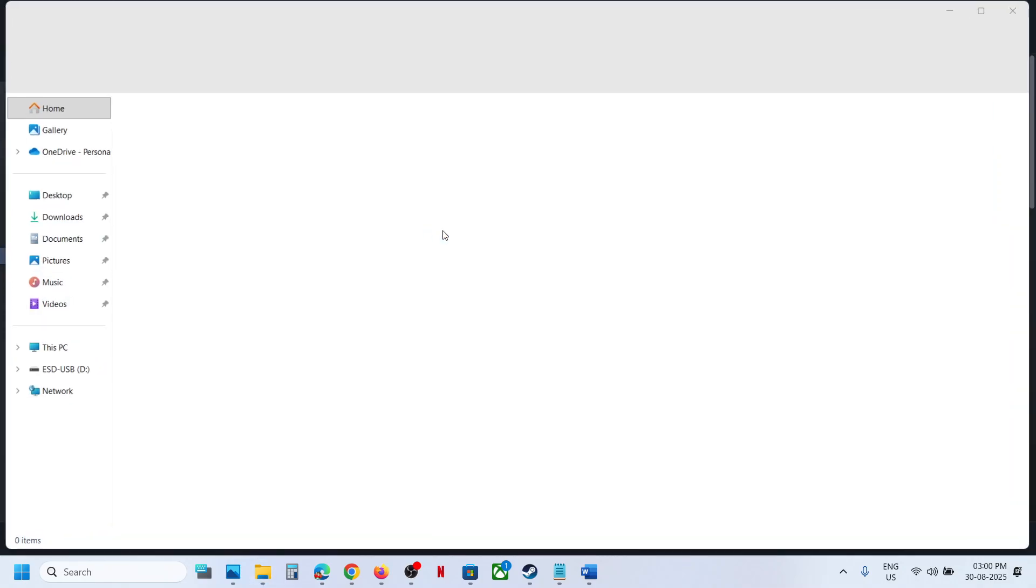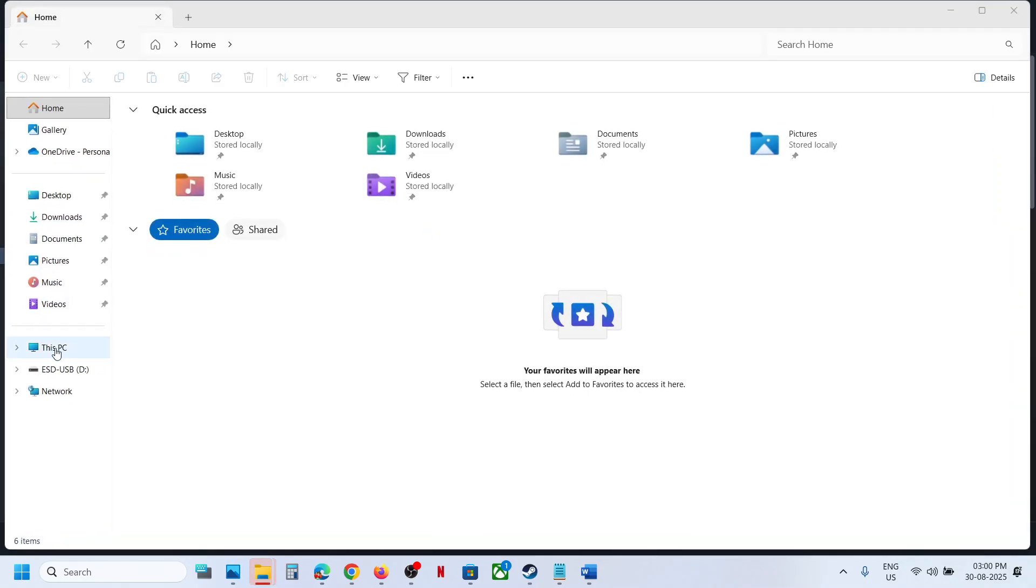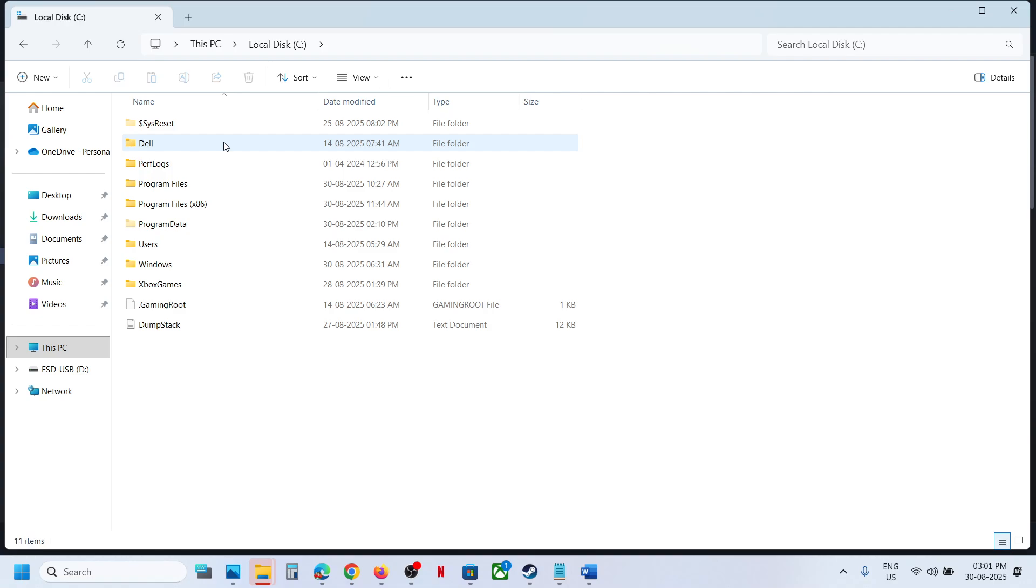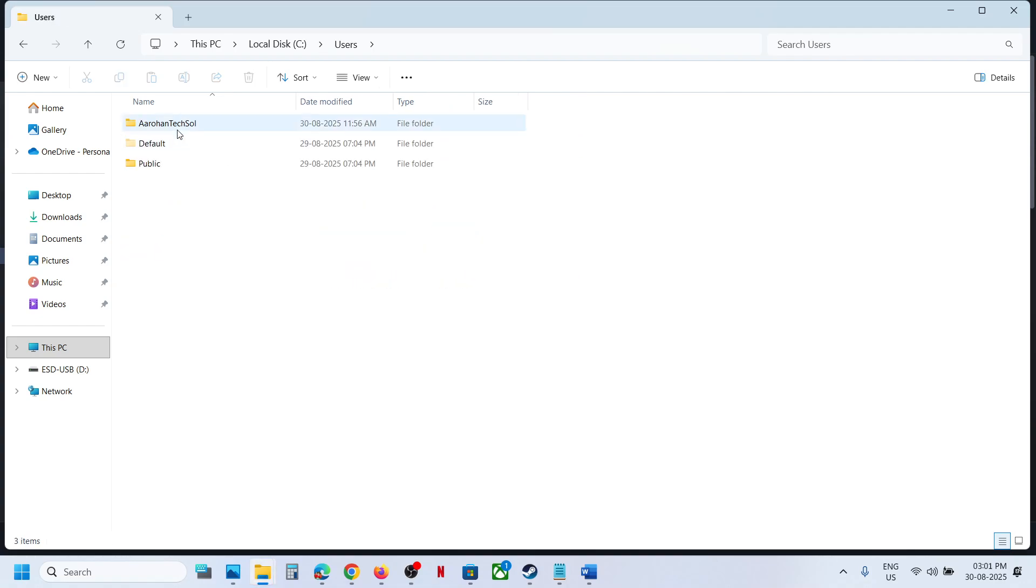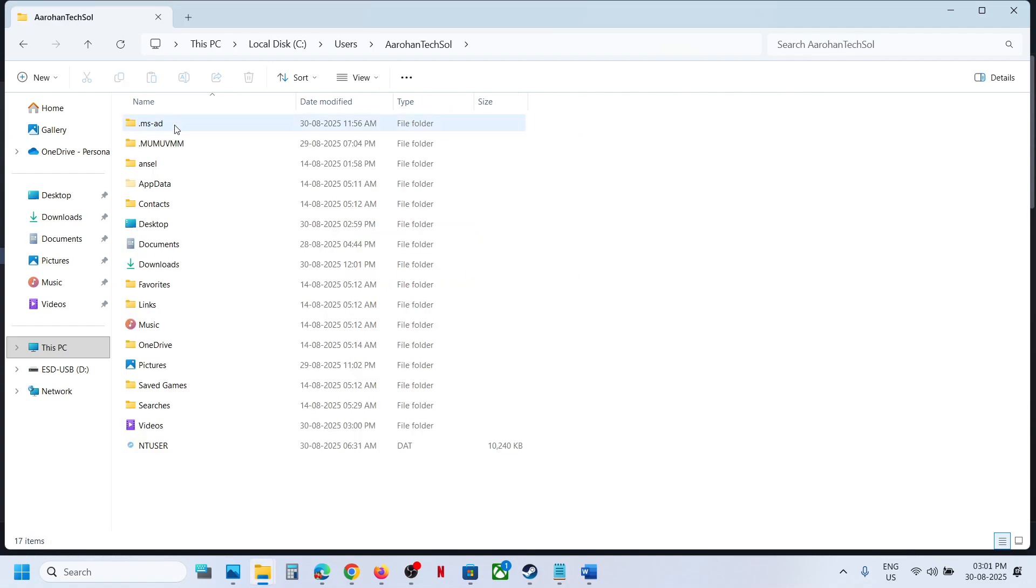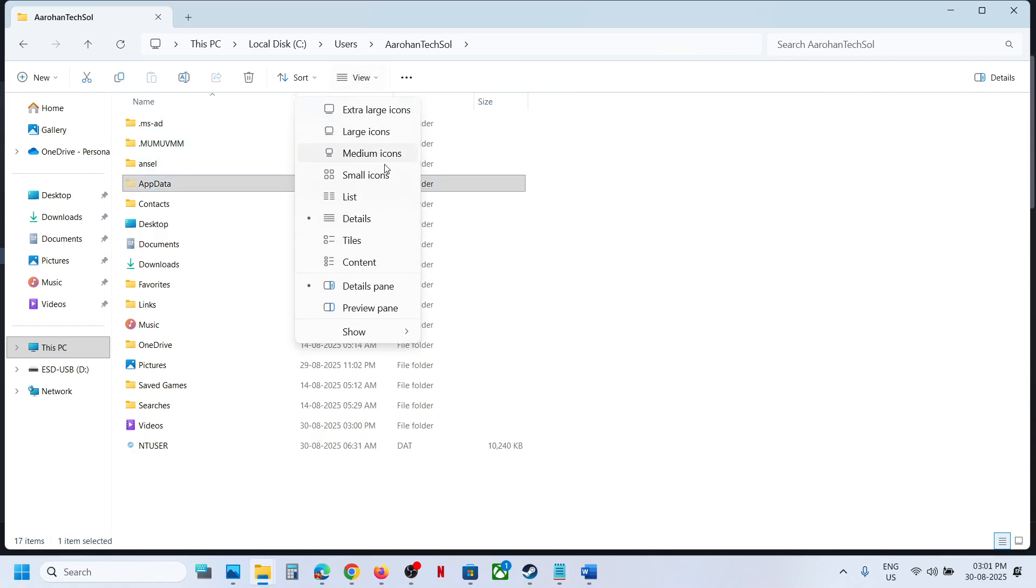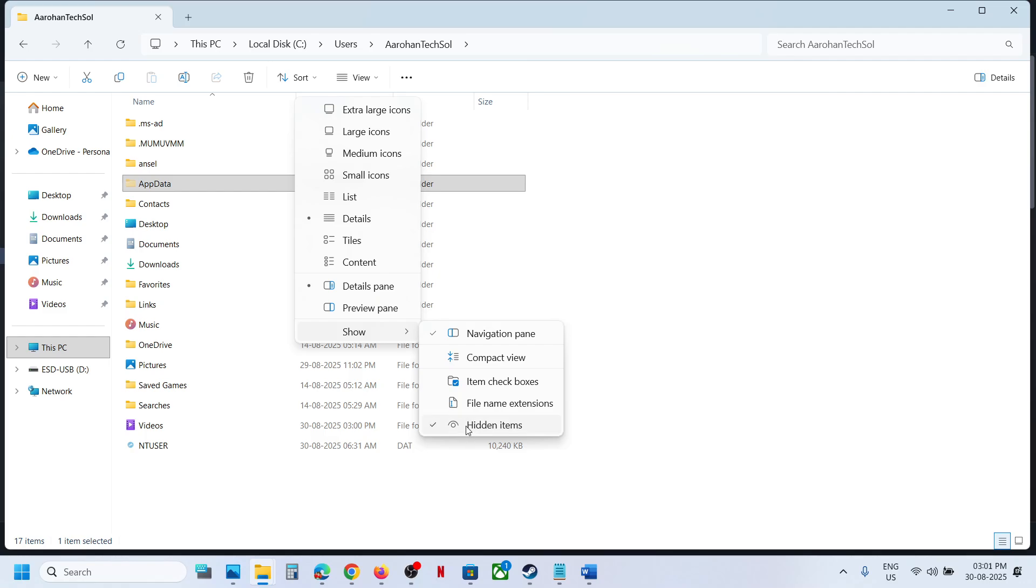Go to This PC, open C Drive, then open Users folder. Now open your username folder. If you don't see AppData, at the top click on View, select Show, and put a check on Hidden Items. Then open the AppData folder.